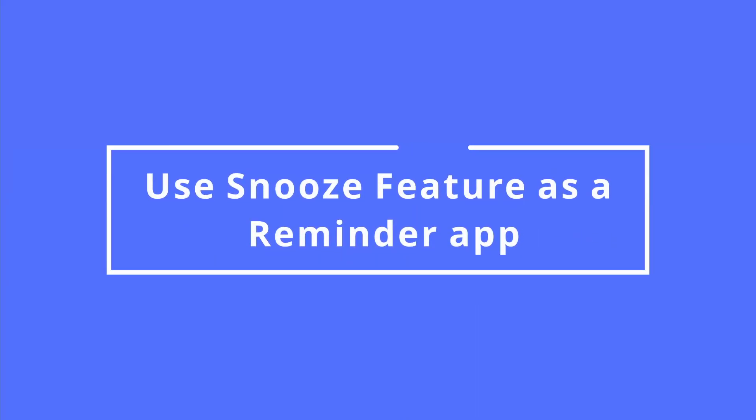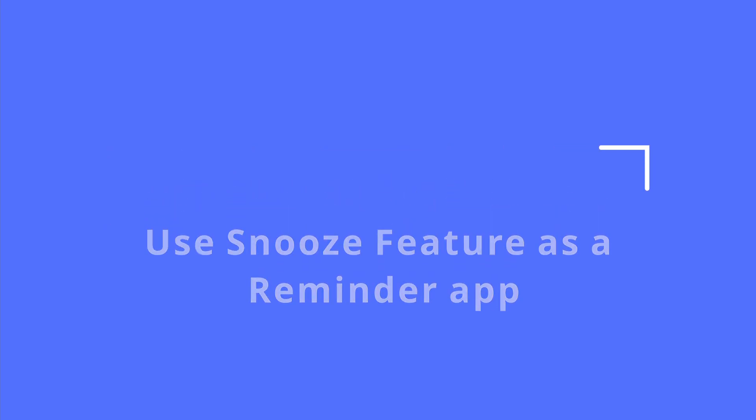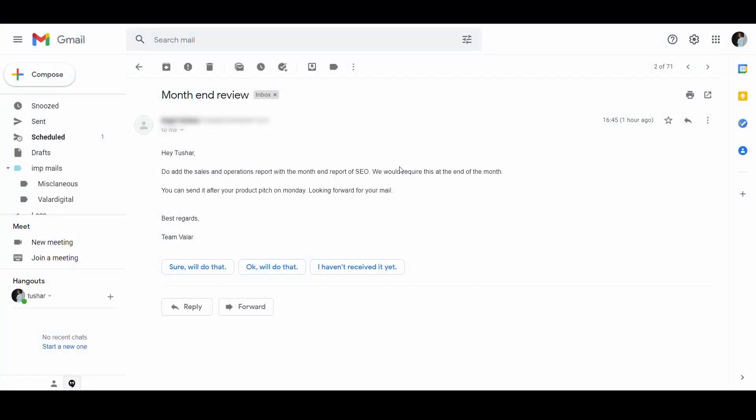Gmail tip number 4. With snooze, you can use email as a reminder app. Yes, you heard it right. You can use Gmail as a reminder.